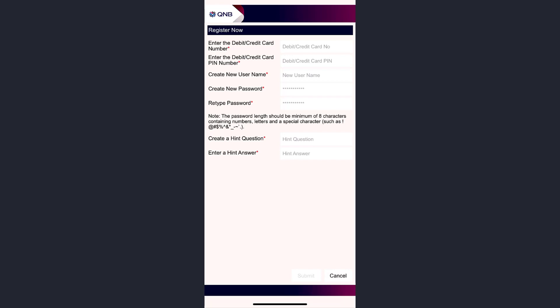Then create a hint question for your account and finally enter a hint answer. Once you've entered all of these, tap submit and you'll be successfully registered to QNB bank's online banking account. That is it for this video.